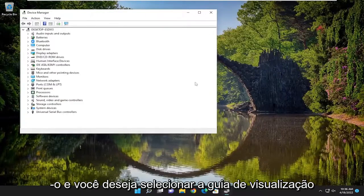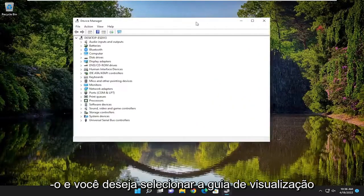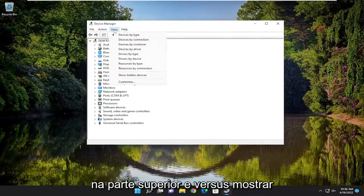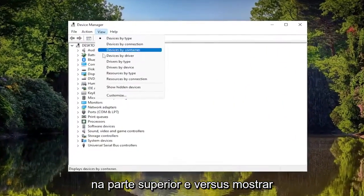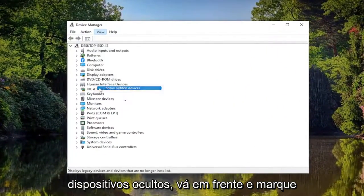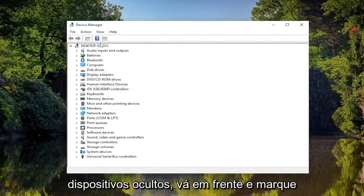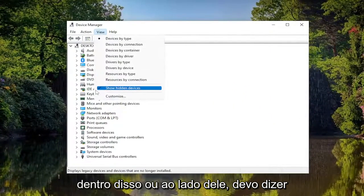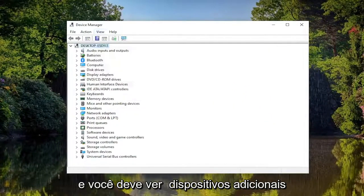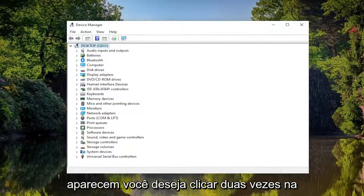Go ahead and open that up and you want to select the View tab up at the top and where it says Show Hidden Devices go ahead and check mark next to it and you should see additional devices appear.